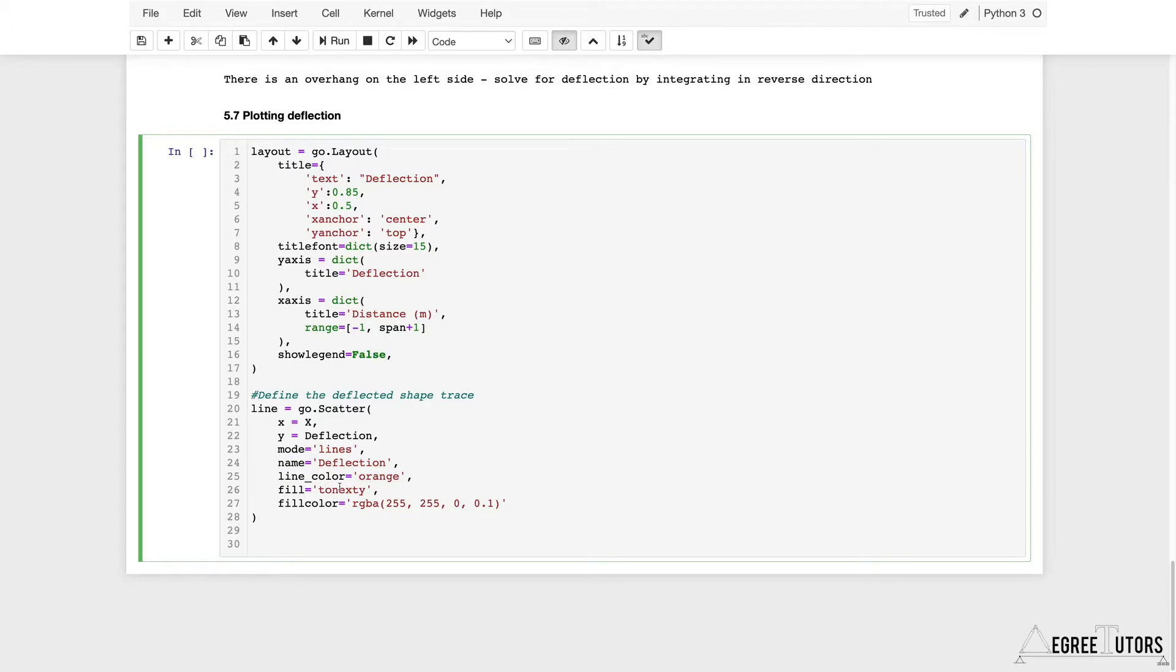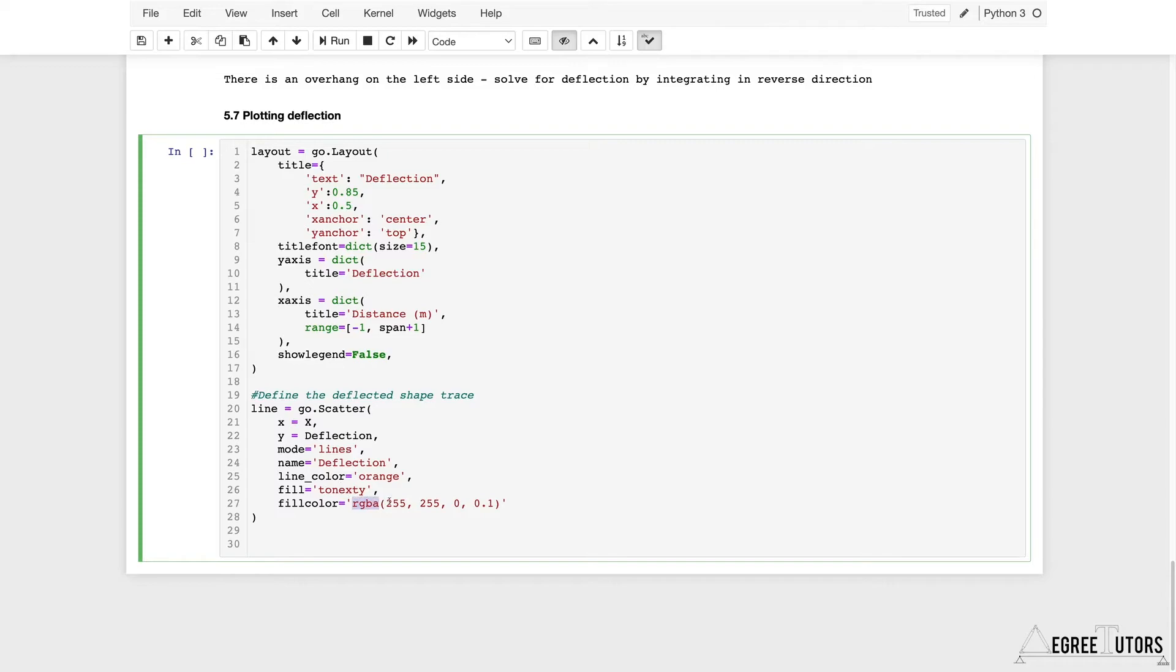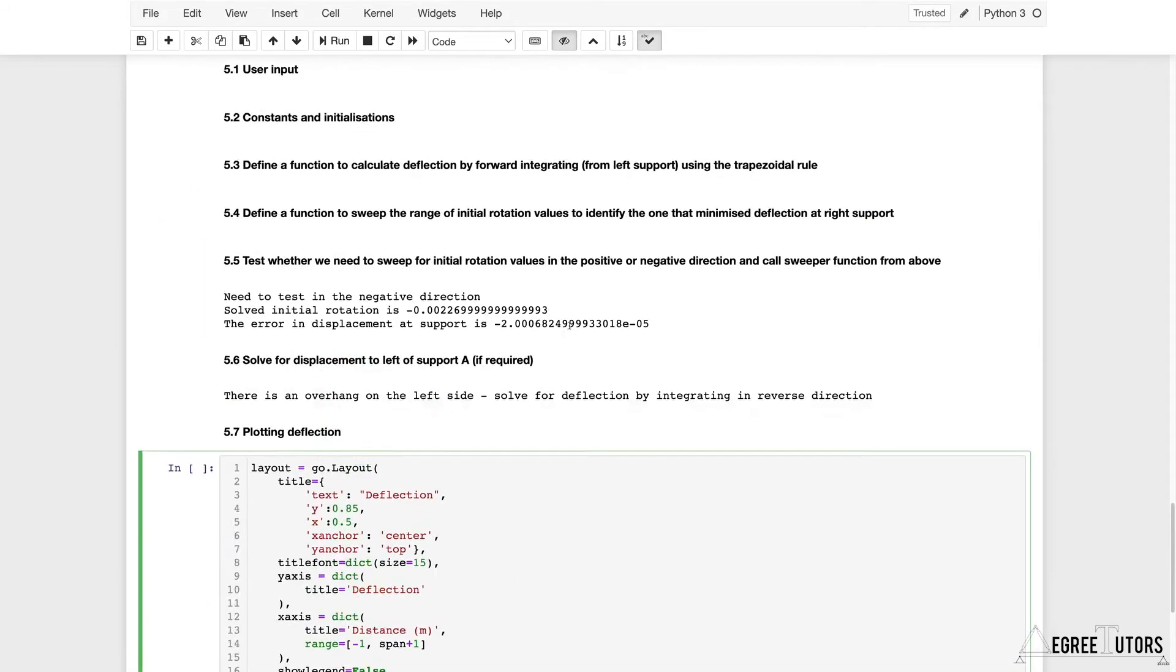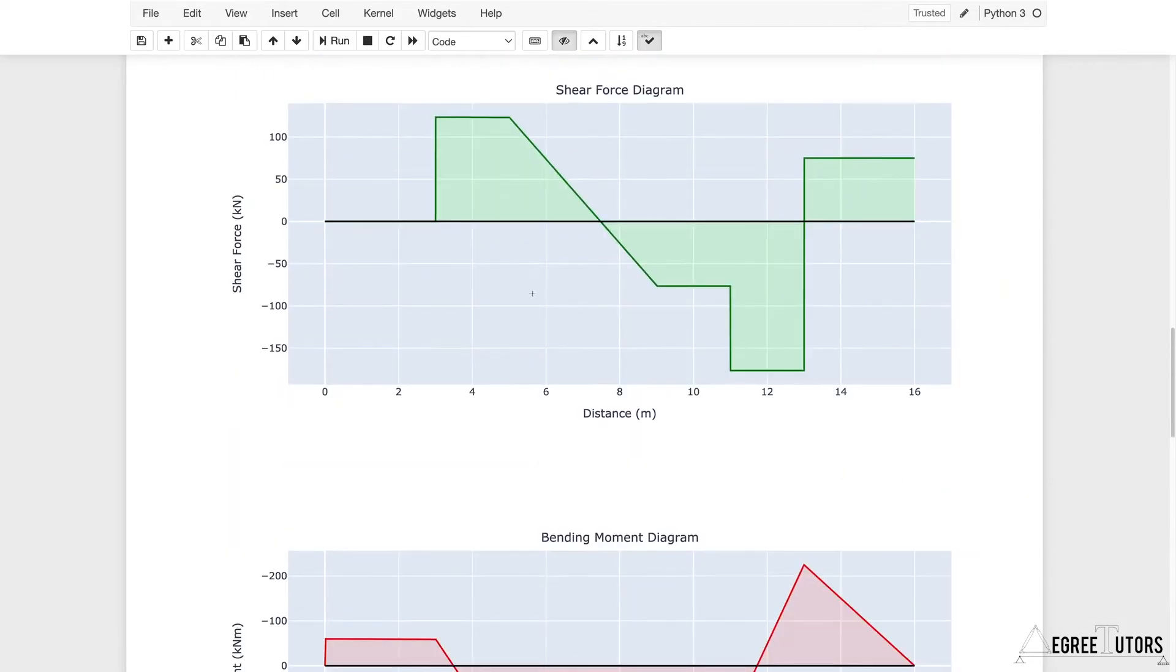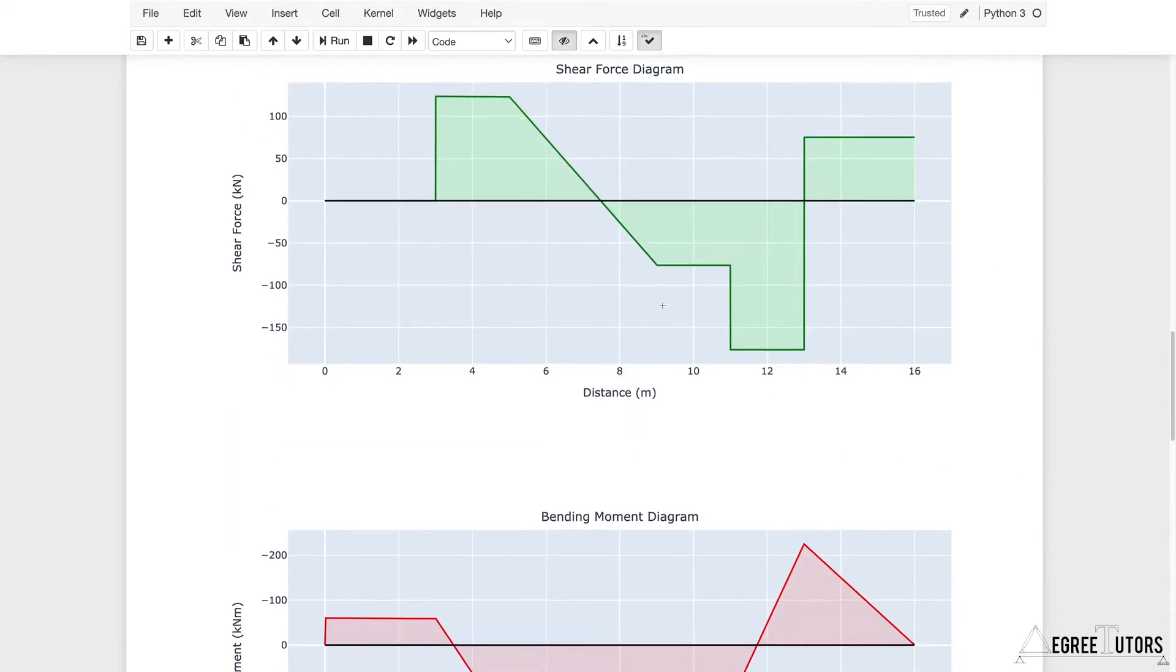I want essentially my deflected shape to be filled in. The distance between the horizontal axis, which represents my undeflected beam, and the actual deflected shape is filled in with a fill color. This is an RGBA value, an orangey color, and this last number indicates the degree to which you can see through it.